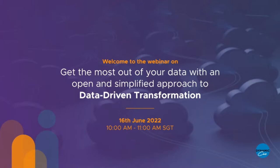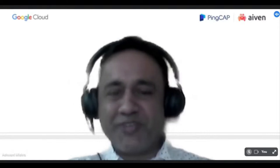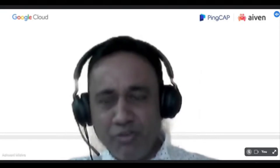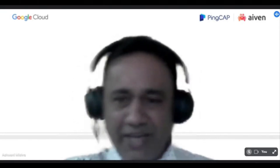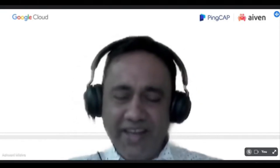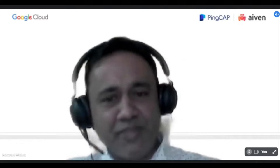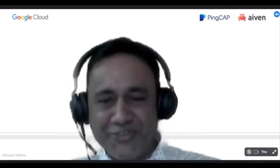Getting the most out of your data with an open and simplified approach to data-driven transformation. On behalf of Dynamics CIO, Google Cloud, ThinkApp, and Ivan, I welcome you all. I'm Ashwani Mishra, Executive Editor at Dynamics CIO, and I will be your host for this session.